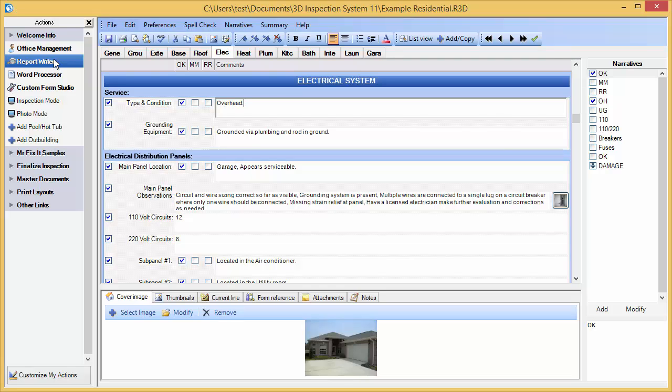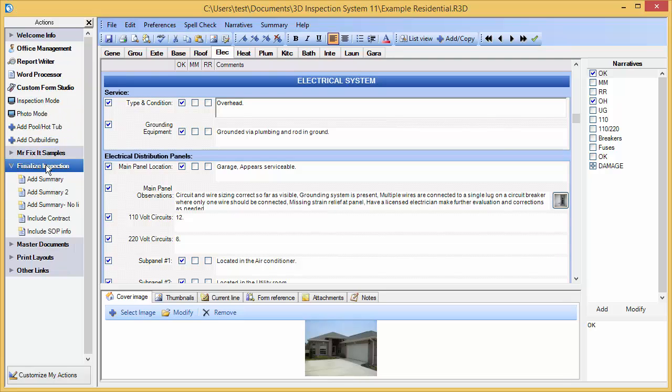I can just click the respective action under Finalize Inspection to add a summary document to my report.